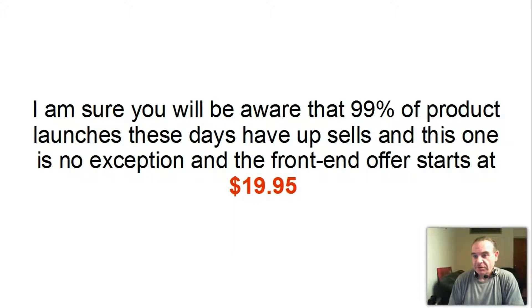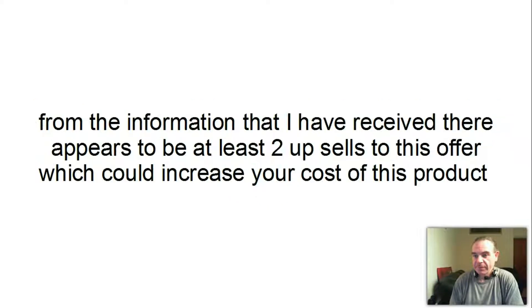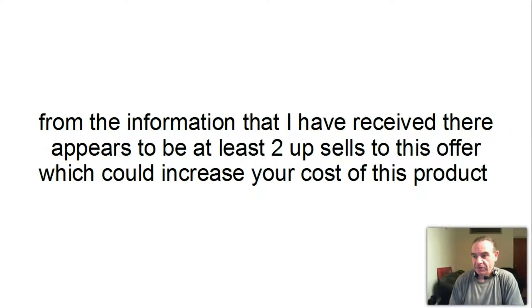As I am sure you are aware, 90% of product launches these days have upsells and this one is no exception. The front end offer starts at $19.95. From the information that I have received, there appears to be at least two upsells to this offer which could increase your cost of this product.